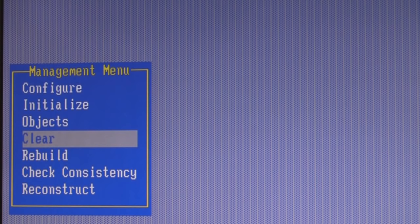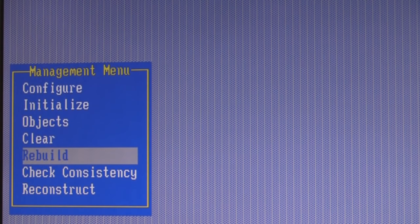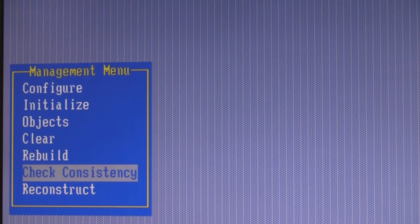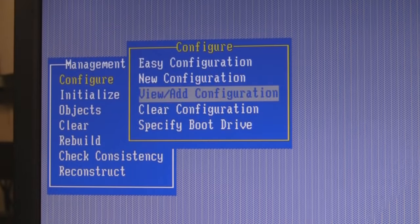If you want to clear a disk — that's essentially a low-level format — you can wipe it clean, though usually just deleting the logical drive is sufficient. The Rebuild option allows you to rebuild a physical disk if you have a broken RAID 5 array and lost one of the drives — use this menu option to rebuild that array. Check Consistency lets you verify the integrity of an array if you're concerned about it. If you're going from one RAID level to another, you would use Reconstruct. Now let's go ahead and build an array.